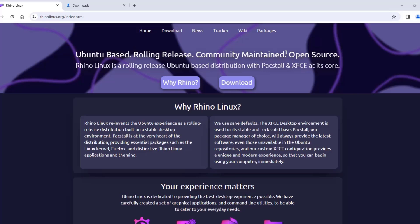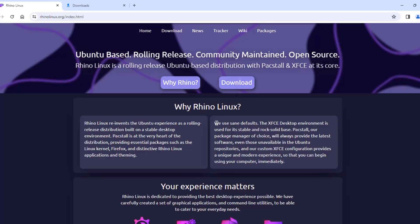In this video, I'm going to be installing Rhino Linux on a desktop computer. Rhino Linux is Ubuntu-based and uses the XFCE desktop environment by default.